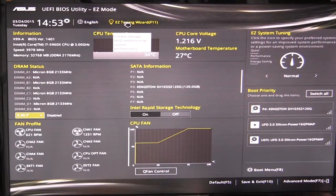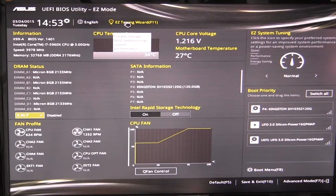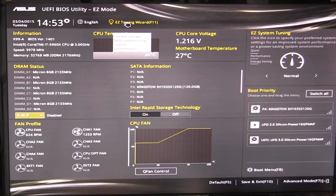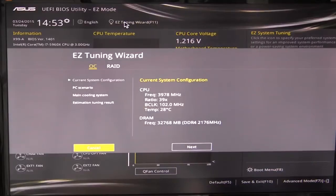And they actually have this easy tuning wizard. So if you want to easily overclock your system, it's extremely easy to do. You just answer a few questions.